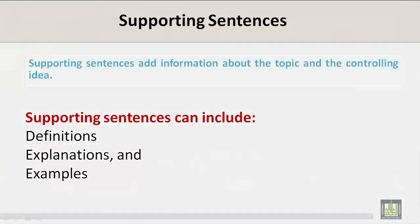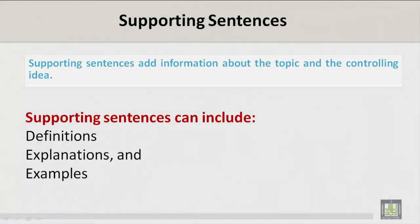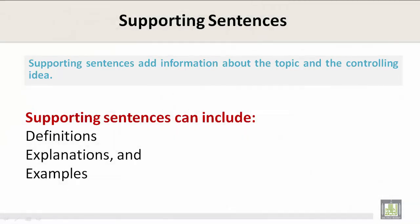Supporting sentences add information about the topic and the controlling idea. Supporting sentences can include definitions, explanations, and examples.